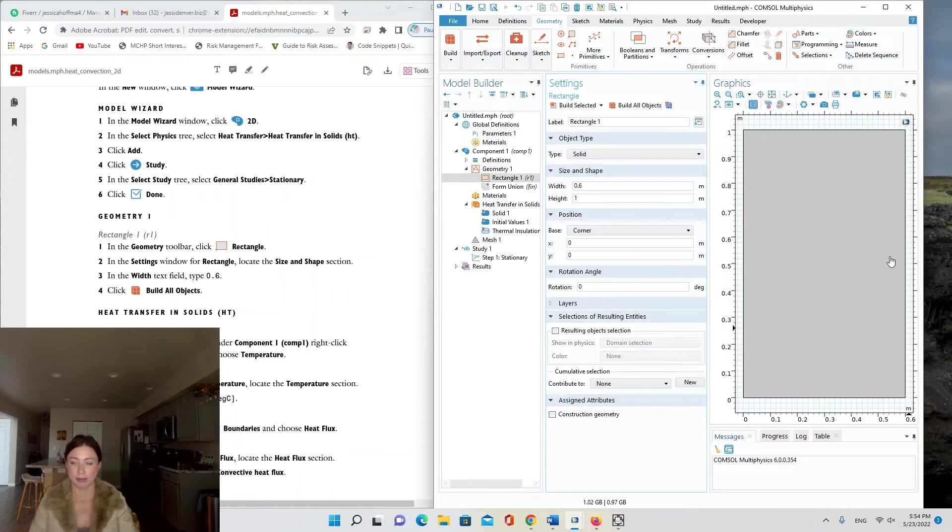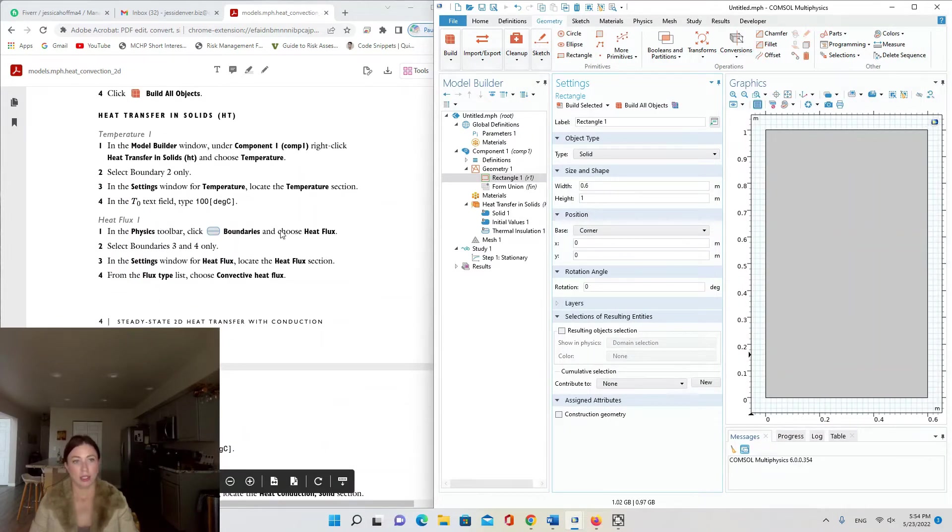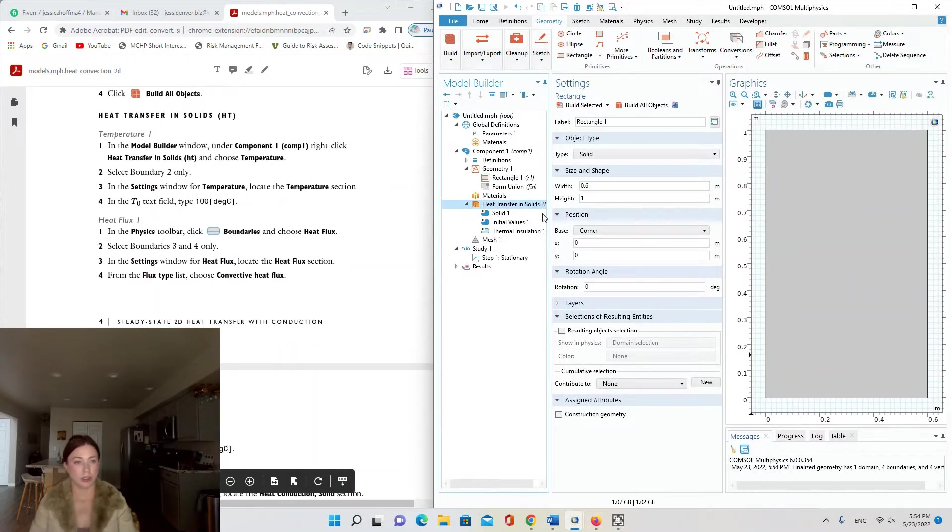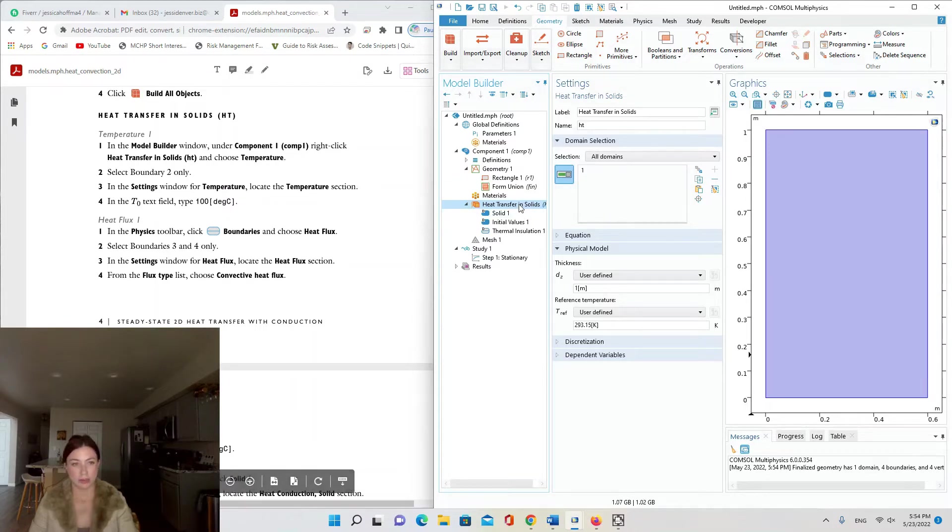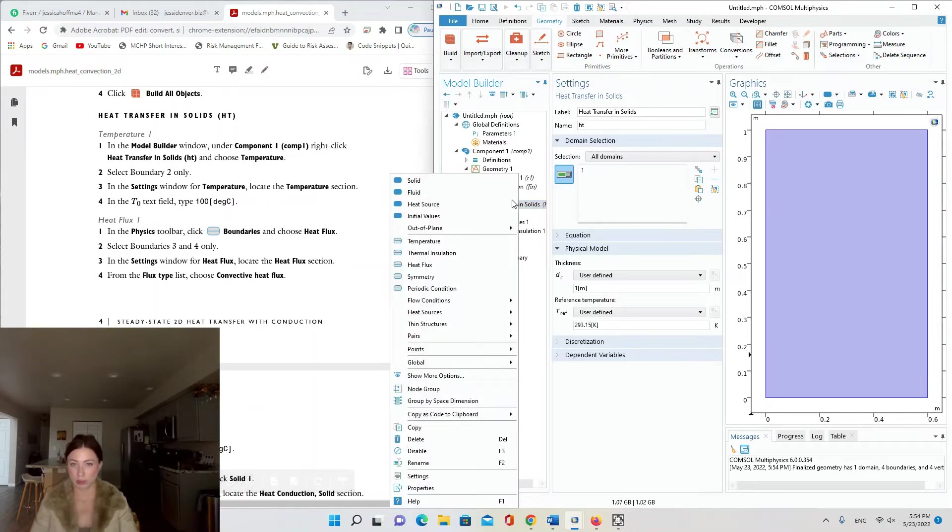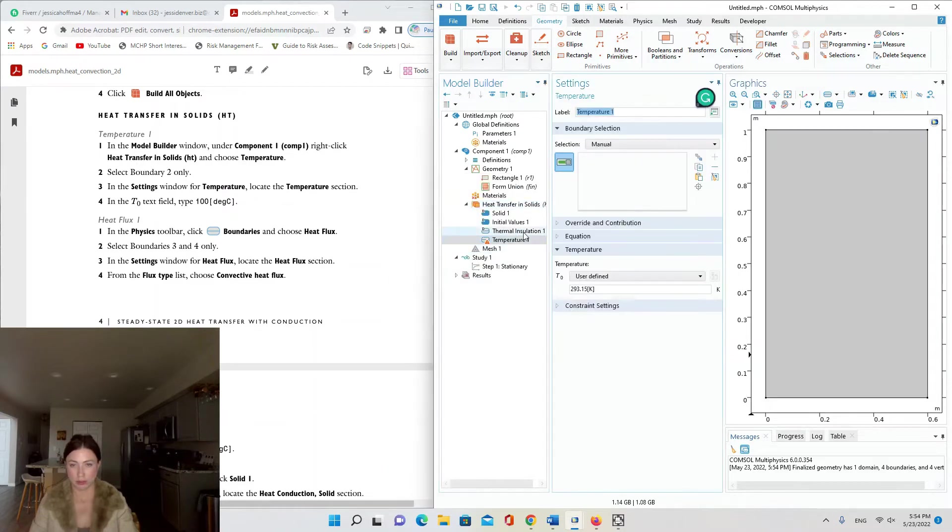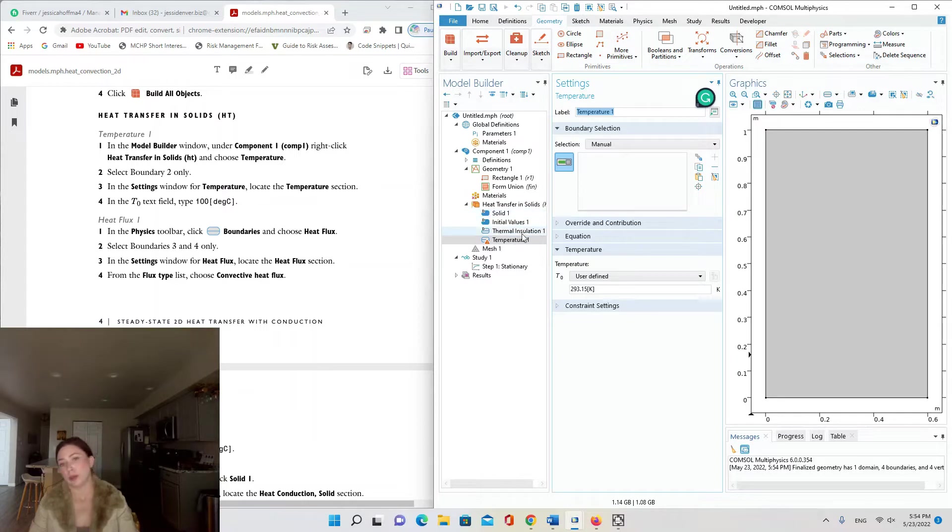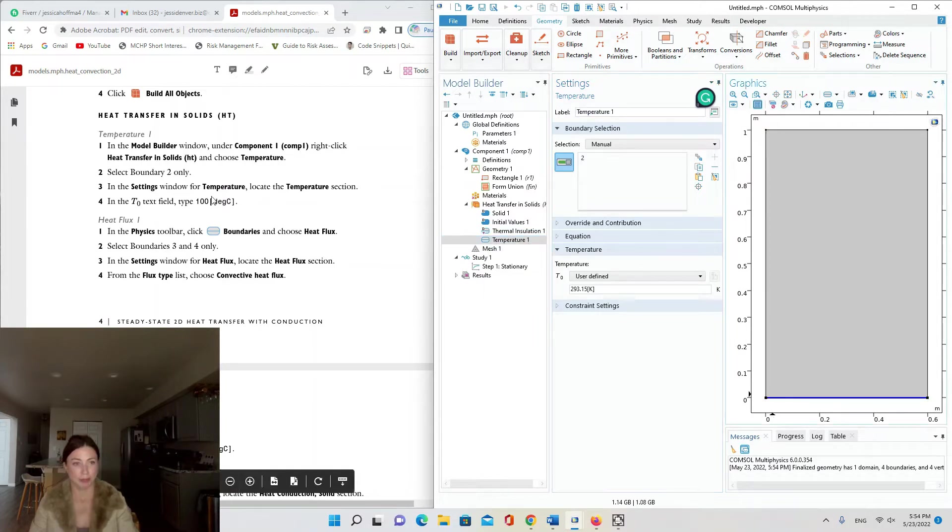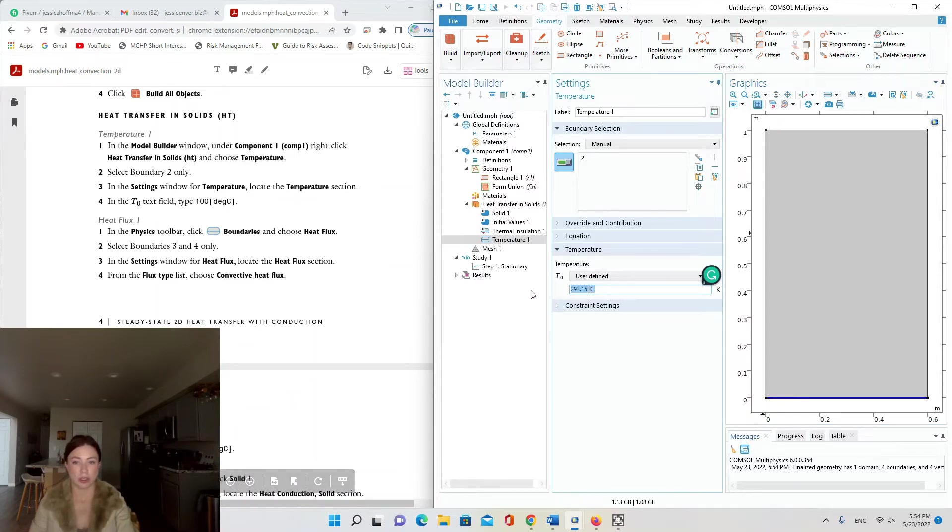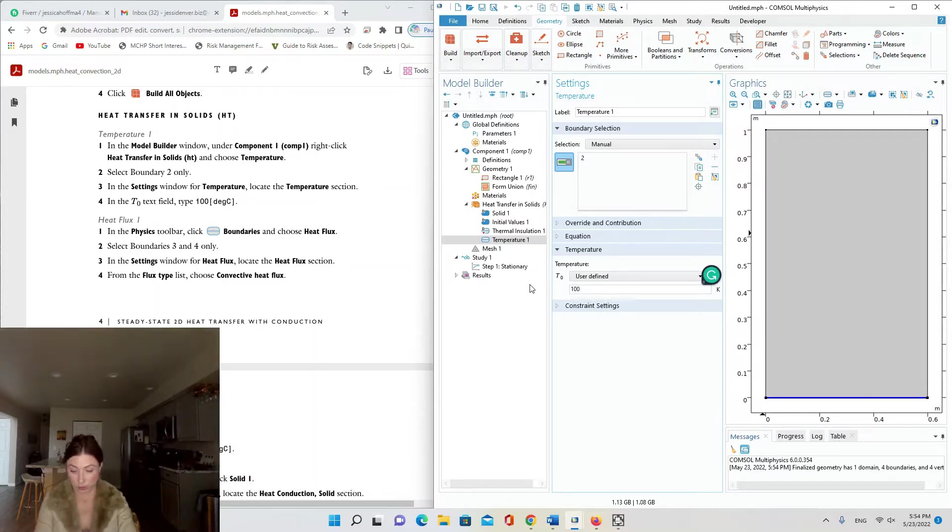Now we're moving to the physics module, Heat Transfer in Solids. In the Model Builder window, in Component 1 right-click Heat Transfer in Solids and choose Temperature. Here's Temperature, which now appears under Solid 1 Initial Values and Thermal Insulation 1. We're going to select boundary 2. In the settings window for Temperature, locate Temperature section and change T0 to 100, and we're going to override Kelvin with degrees C.